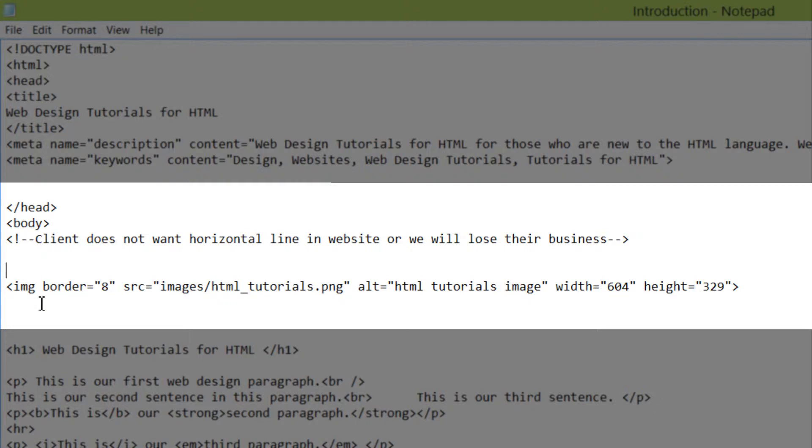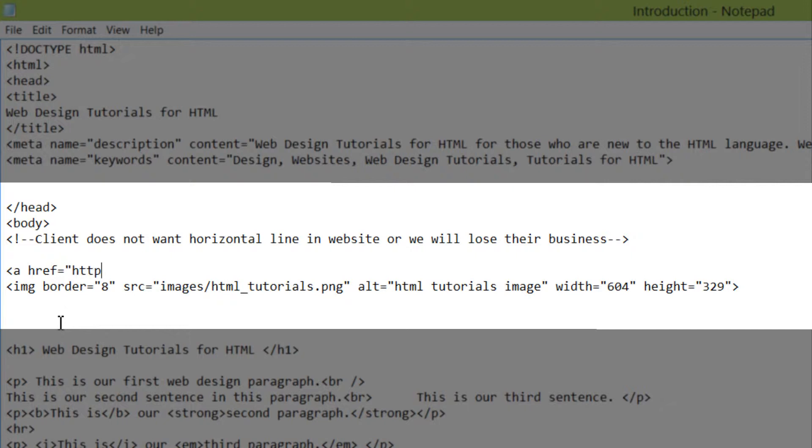If we click right before the image tag, we're going to write our link, which you should already know how to write if you've watched some of my previous tutorials. So I'm going to go ahead and write that in. In this case, I'm going to write a link to my YouTube page. You can link to whatever you want to, but in this case, I'm going to link to the YouTube page.